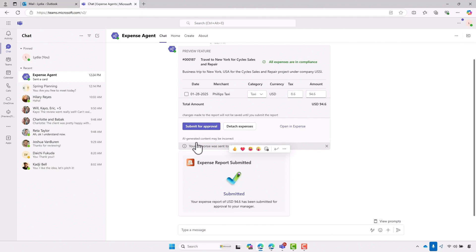Whether I'm submitting one receipt or many, it can process them all for me, meaning I don't need to do any more manual processing of expenses.